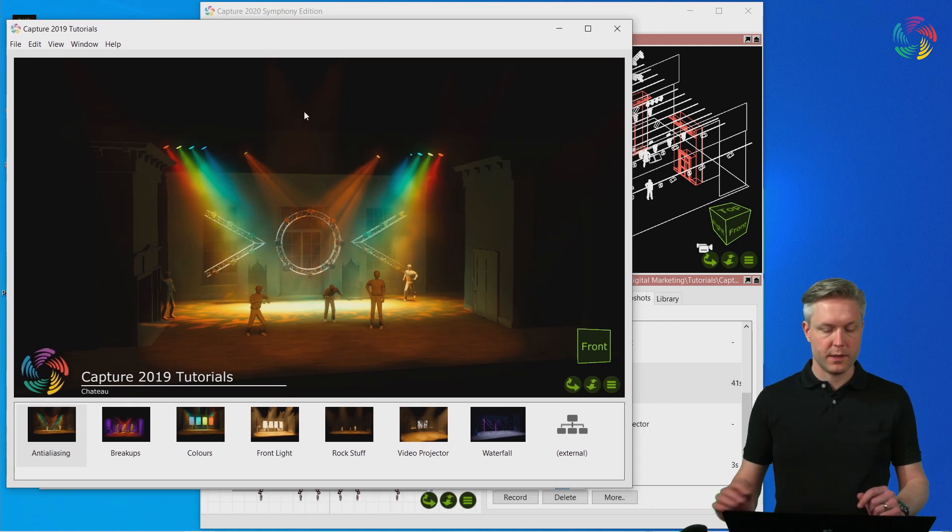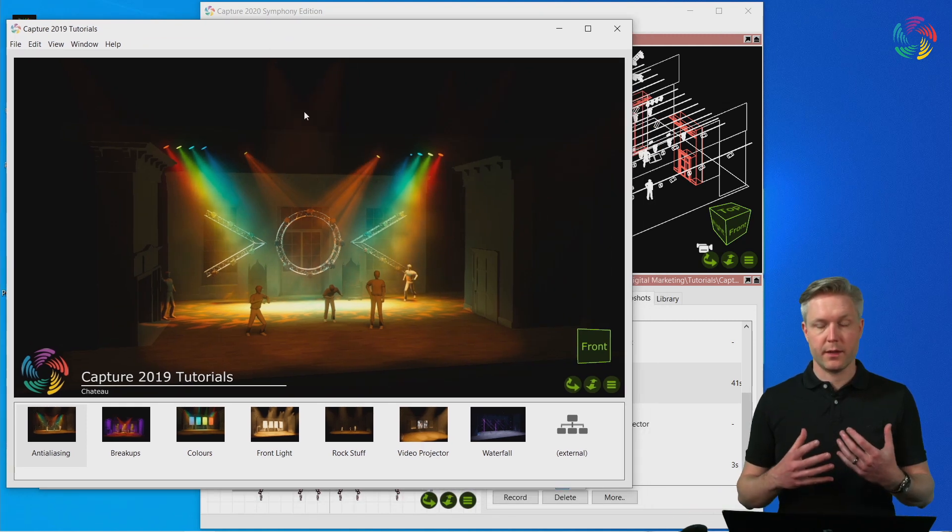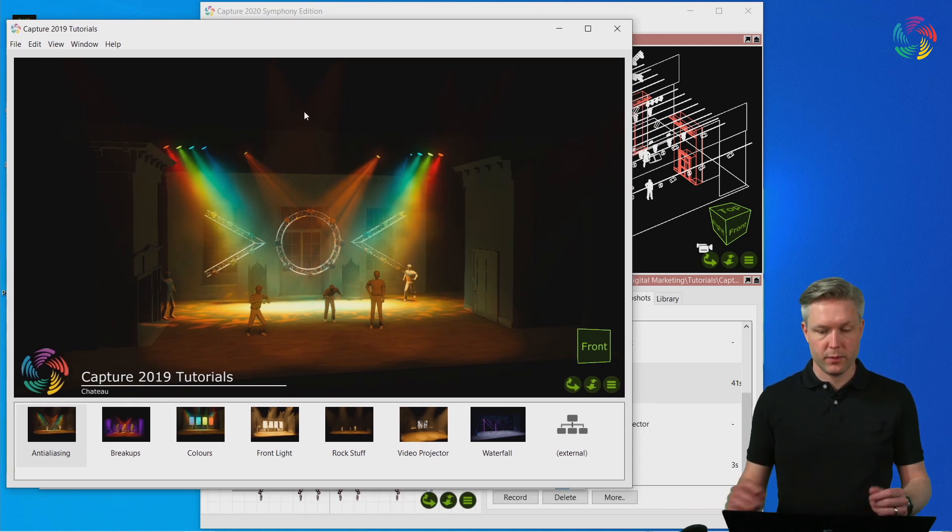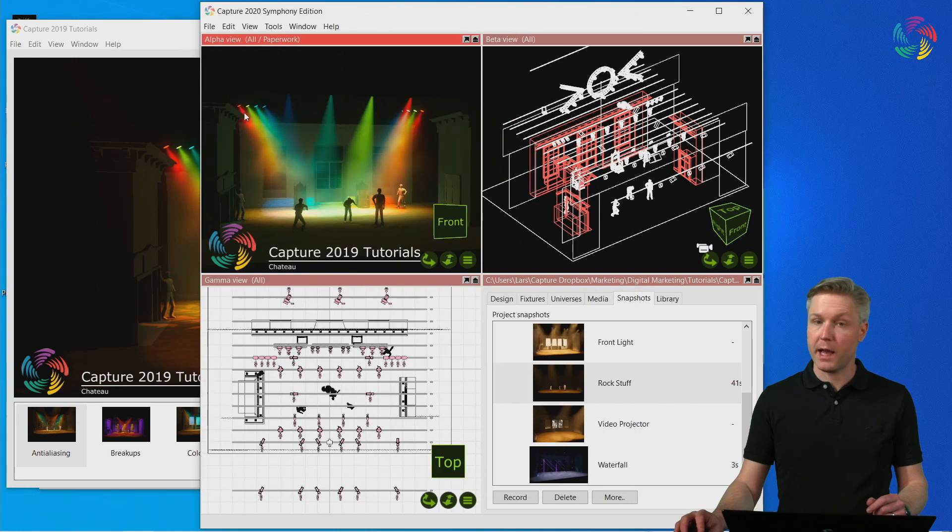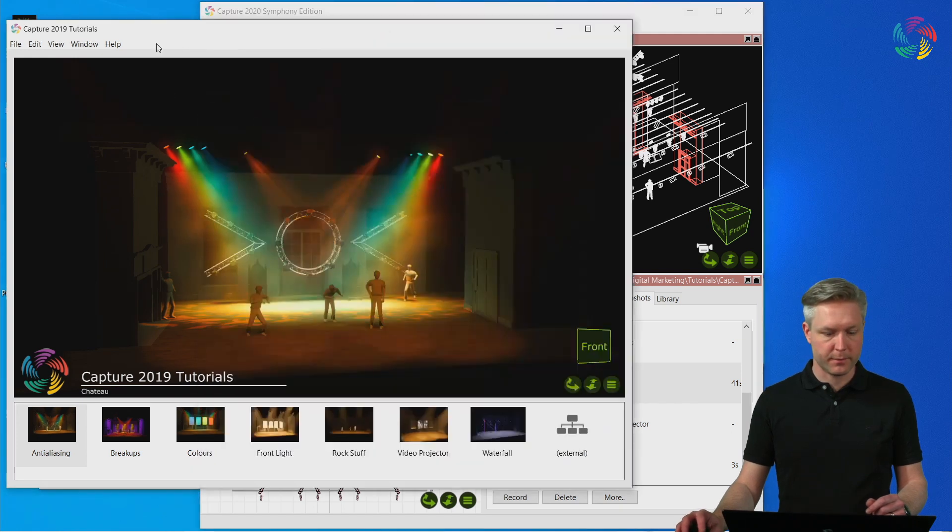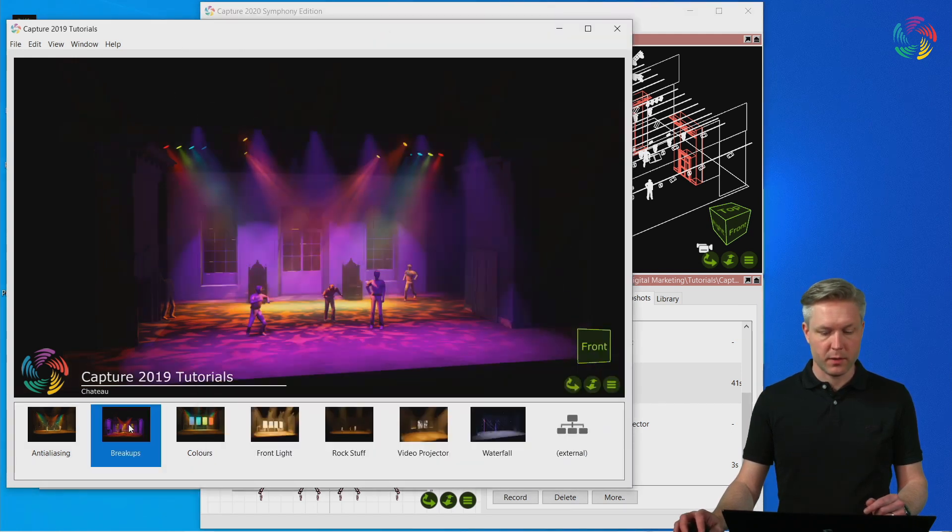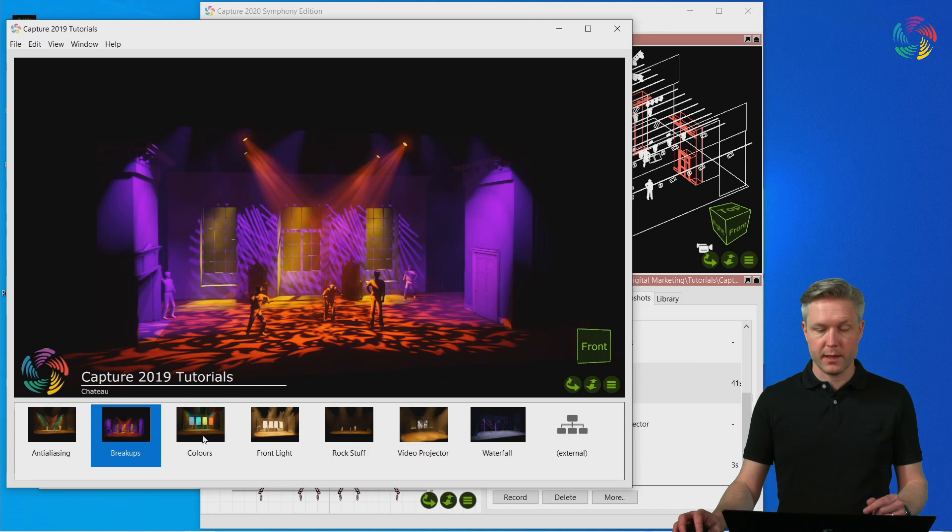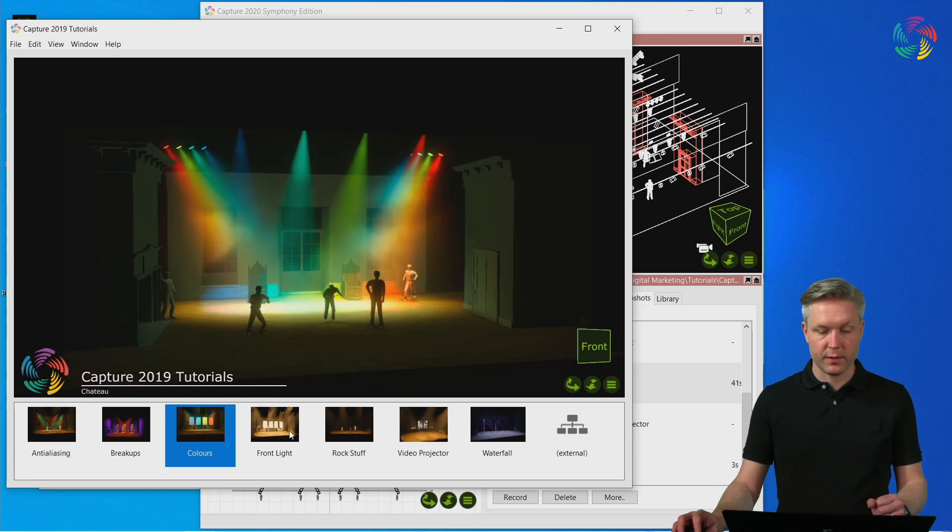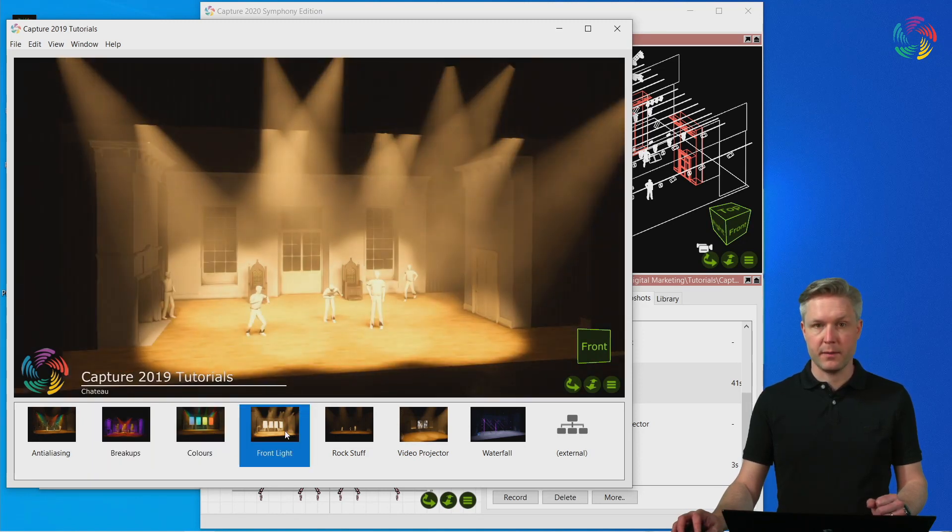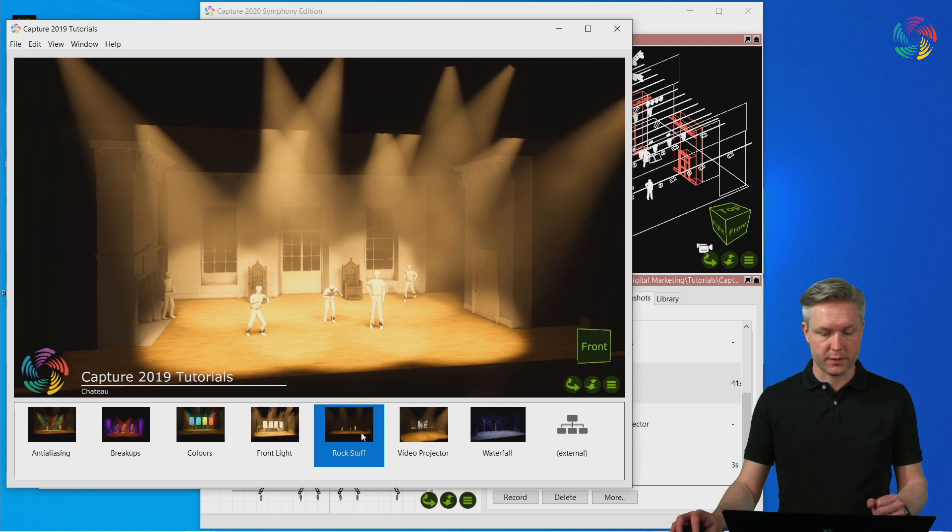Now you can see that we're getting a live view. In fact, what we're getting is the alpha view from our design. And at the bottom are thumbnail images that allow us to replay the snapshots of the project file.